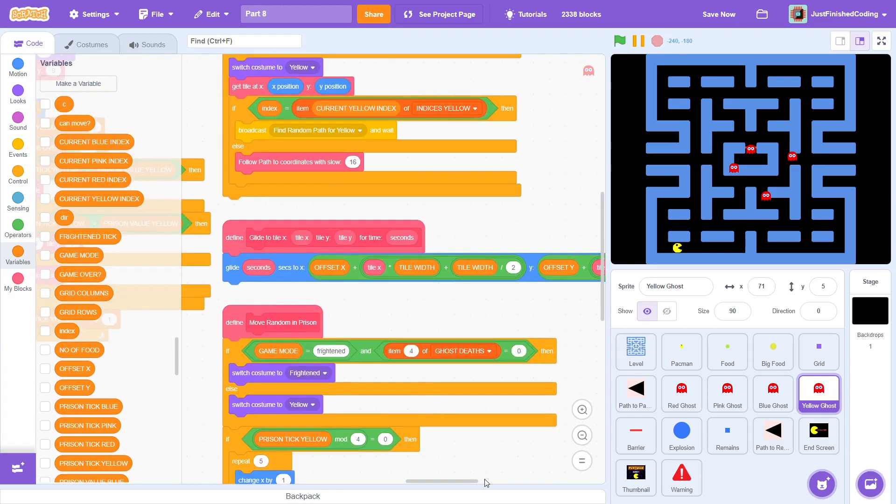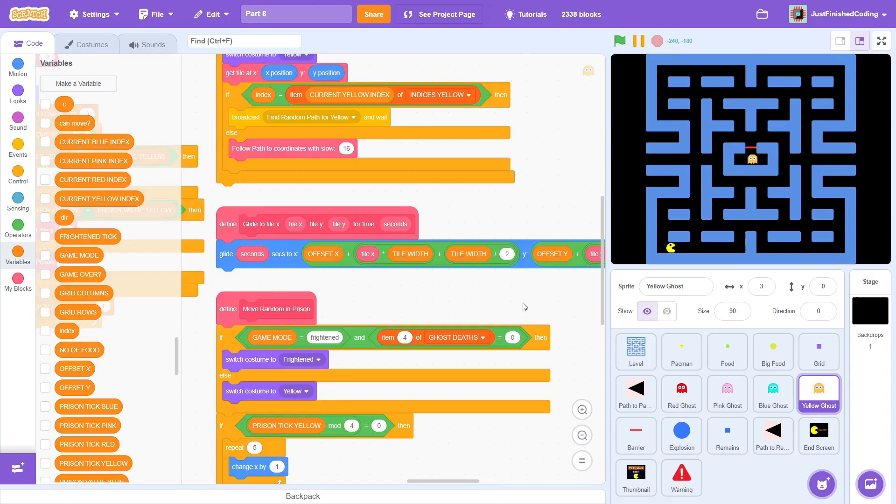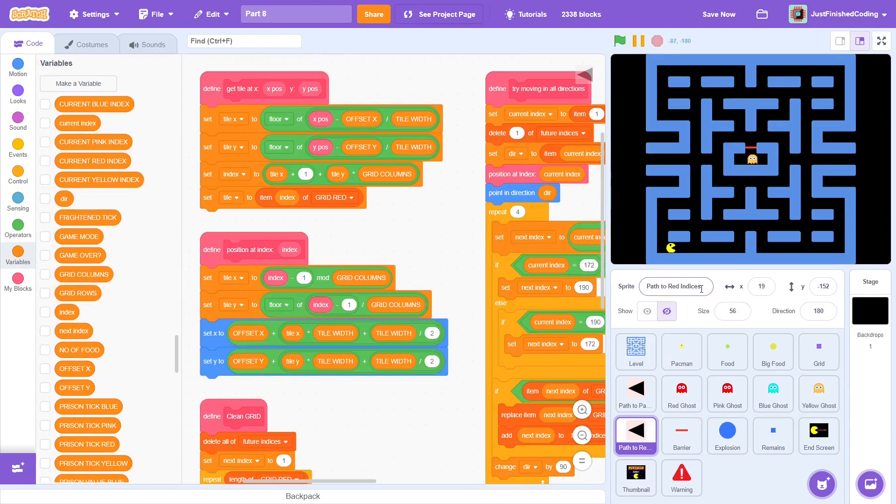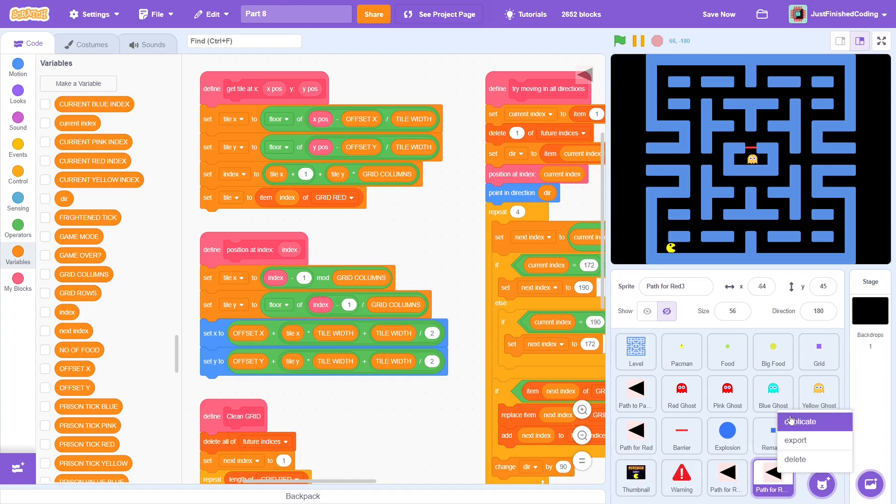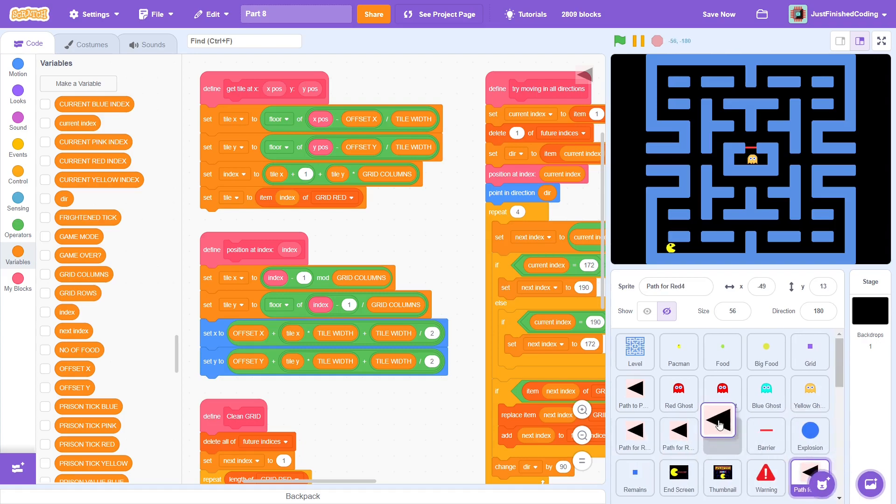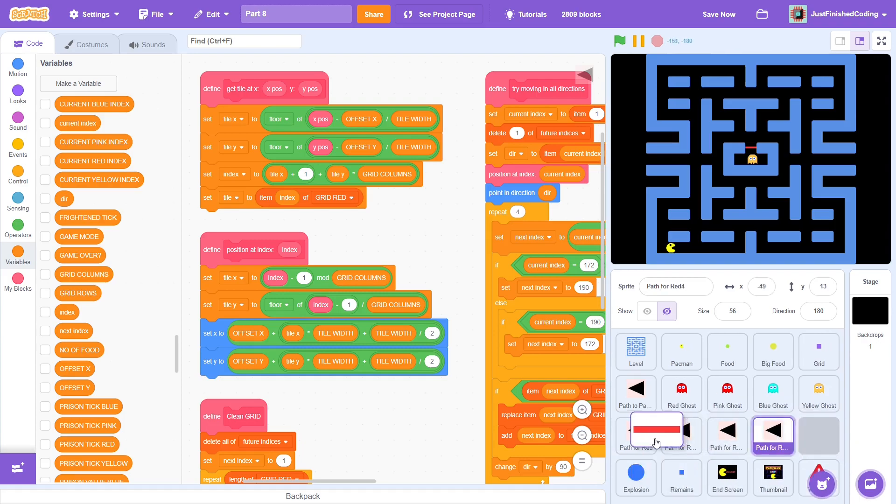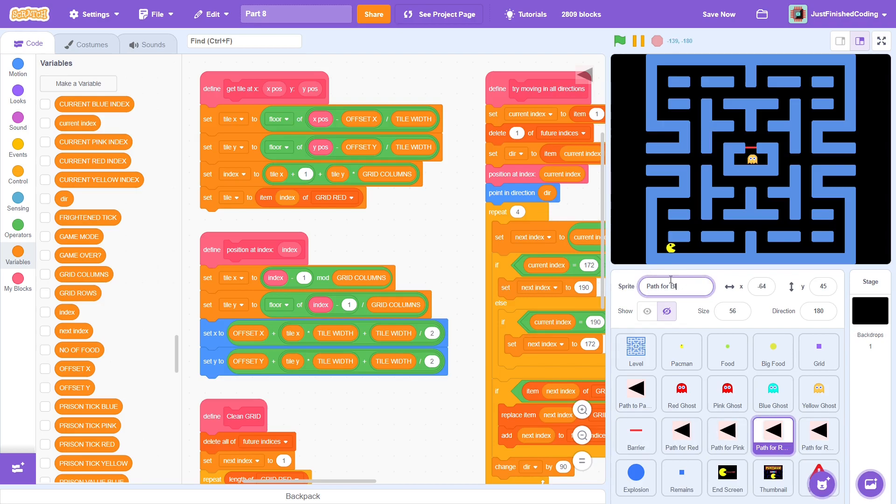Anyway, that's the code for the ghosts themselves. This isn't all of it because we also have to program the pathfinding scripts in the path for sprites. So, we need to duplicate this sprite three times once again, and I'll rearrange them a bit and name them accordingly.